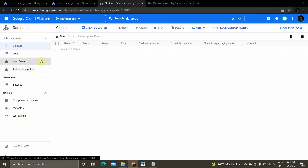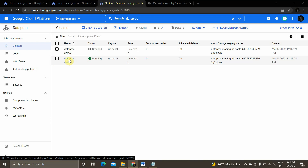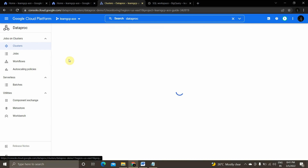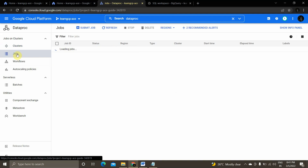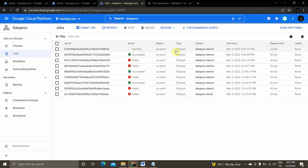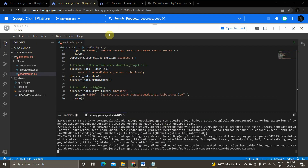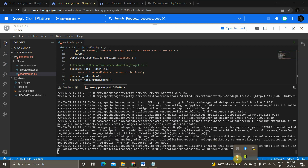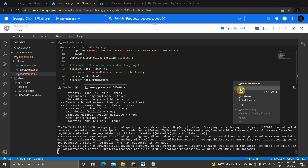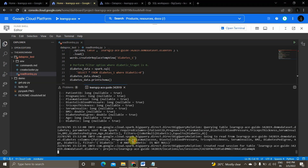Once submitted, the job has started. You can monitor it by going to the Dataproc cluster page and clicking on the cluster — then on the left side click on 'Jobs'. This is the job currently running for this demonstration. The data is minimal so it won't take more than one minute.